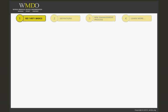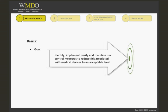Summarizing the standard in a few headlines reveals the following basics. The overall goal of the standard is to identify, implement, verify, and maintain risk control measures to reduce to an acceptable level the risk associated with medical devices.